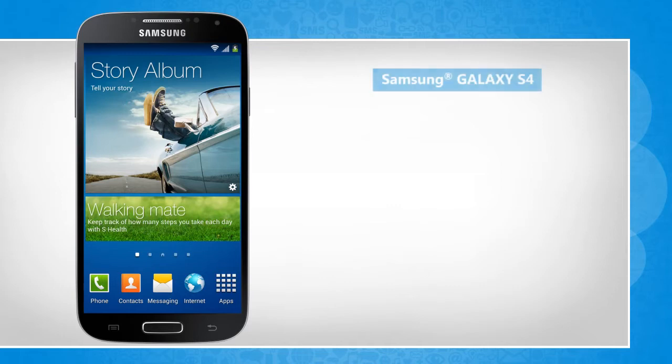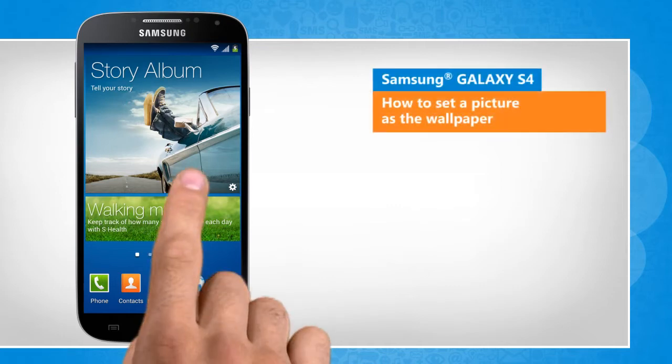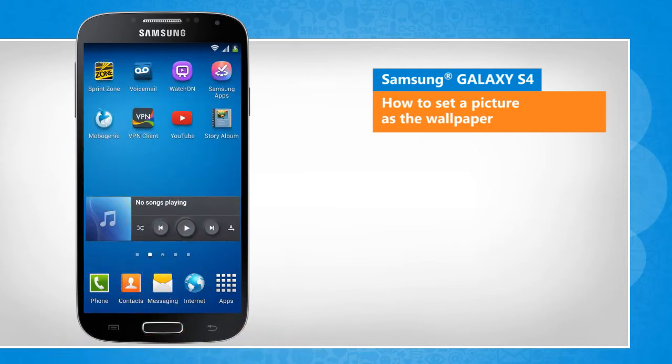Hi friends! Do you want to set a specific image as the wallpaper on the home screen of your Samsung Galaxy S4 device? Let's go ahead and see how this is done.